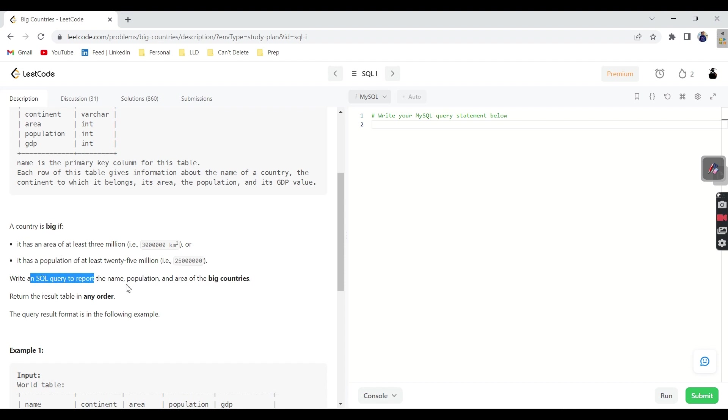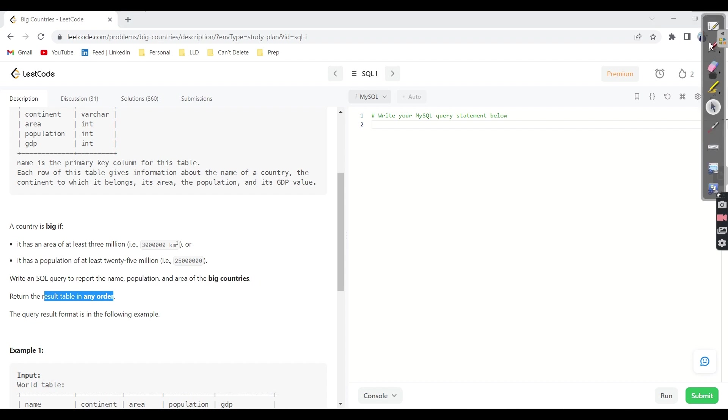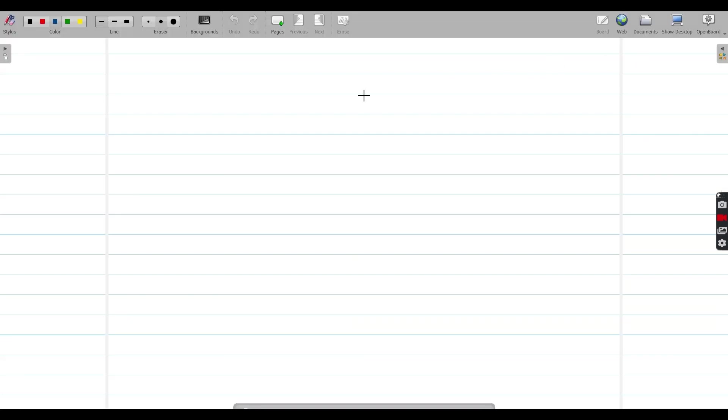We need to write an SQL query to report the name, population, and area of big countries. Return the table in any order. So here, two things for us. One is area. Another one is population.